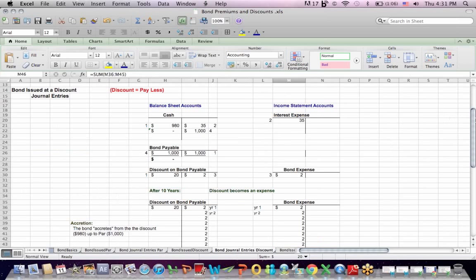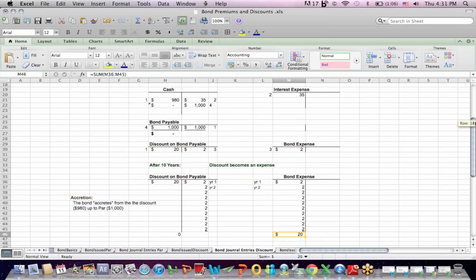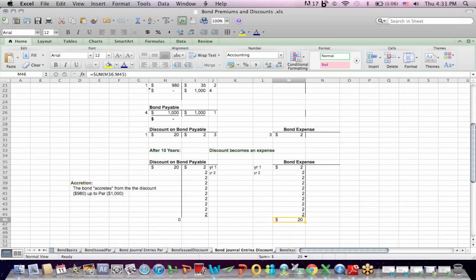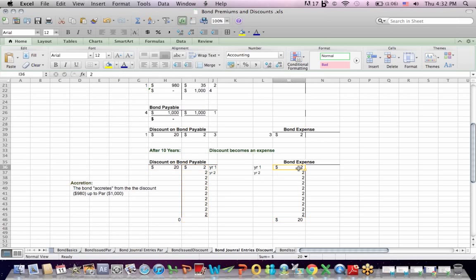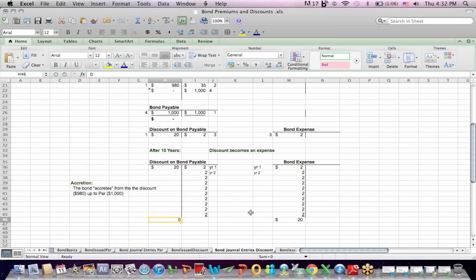It sometimes helps to see this discount in terms of a T account. Remember that we started with a $20 debit in bond payable. We're going to credit this account $2 a year for 10 years. At the same time, we're going to debit bond interest expense so that at the end of the period, the discount balance is zero and the entire $20 has been moved to bond expense.